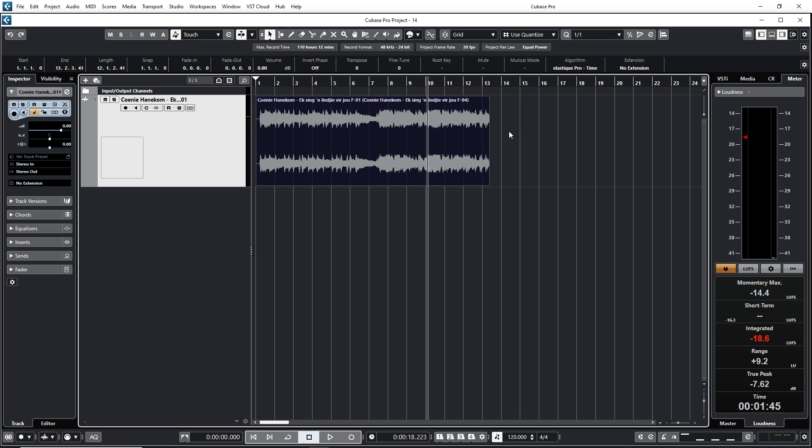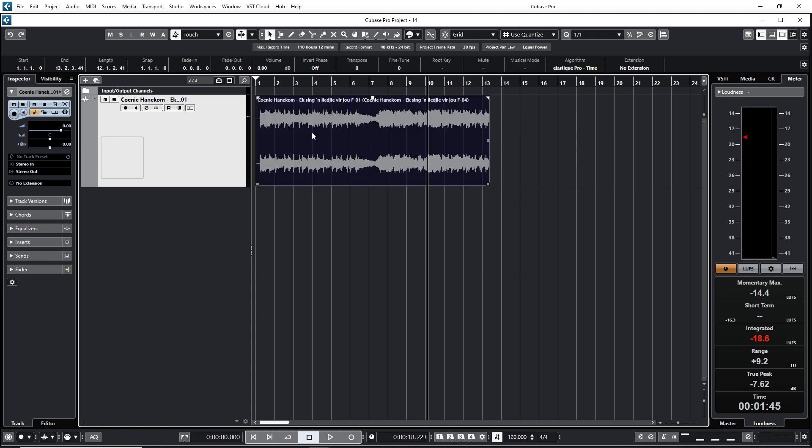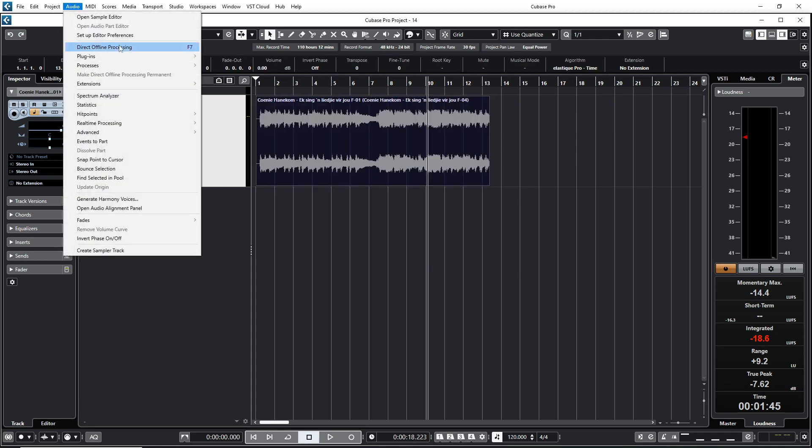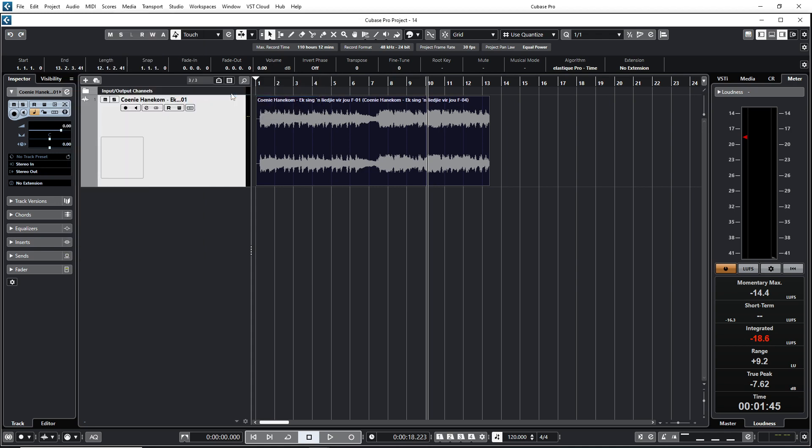Okay, so the first step, I'm going to select it. You see there it is selected. Then I'm going to audio, I'm going to use extensions, I'm going to use Spectralayers there.